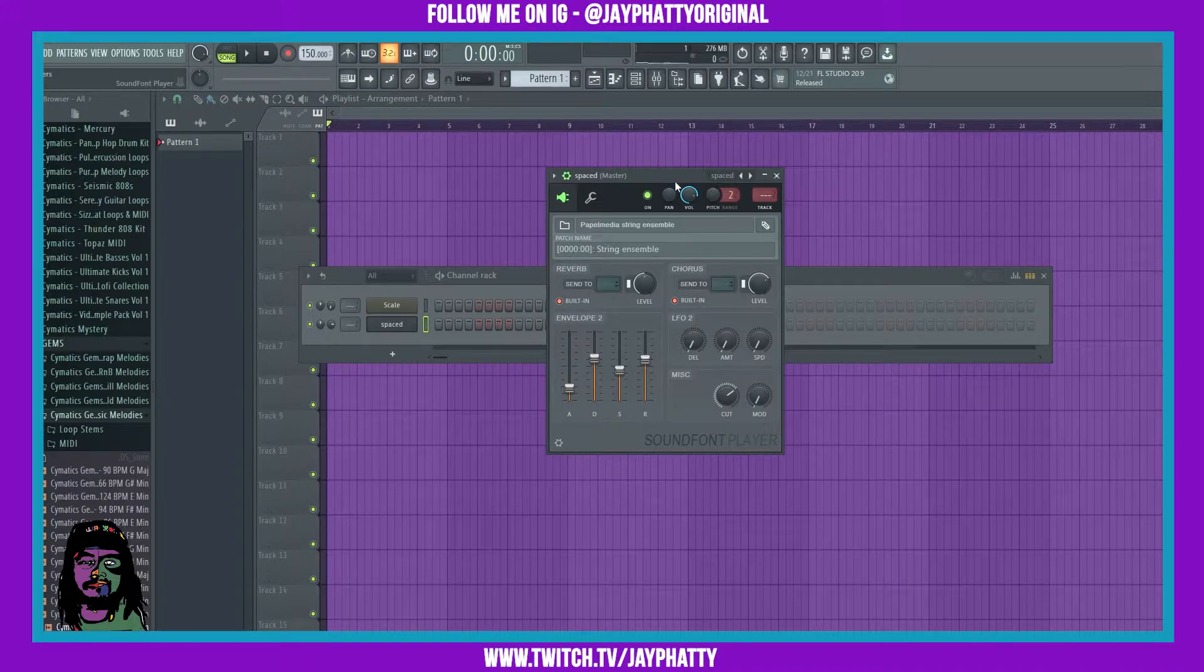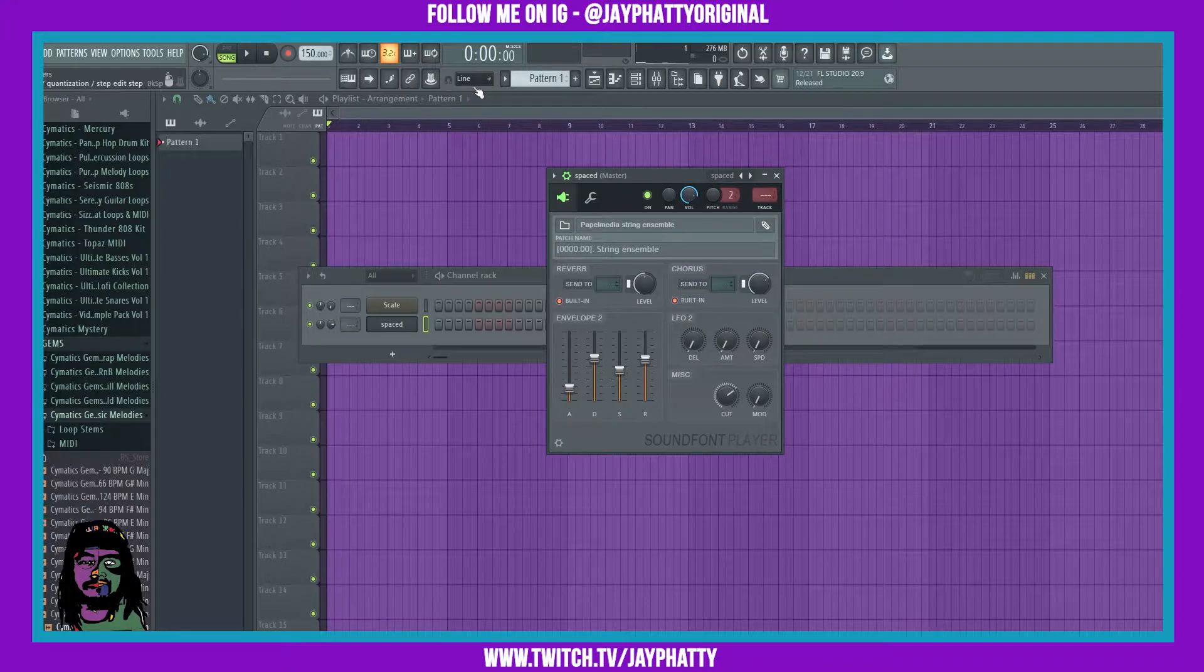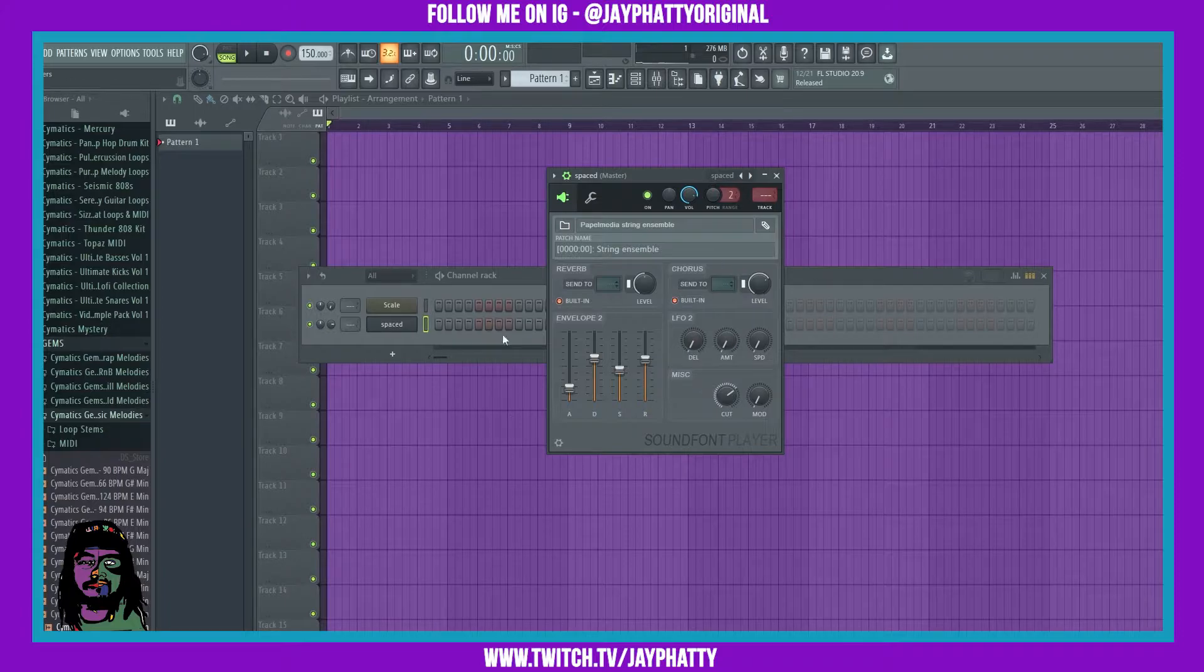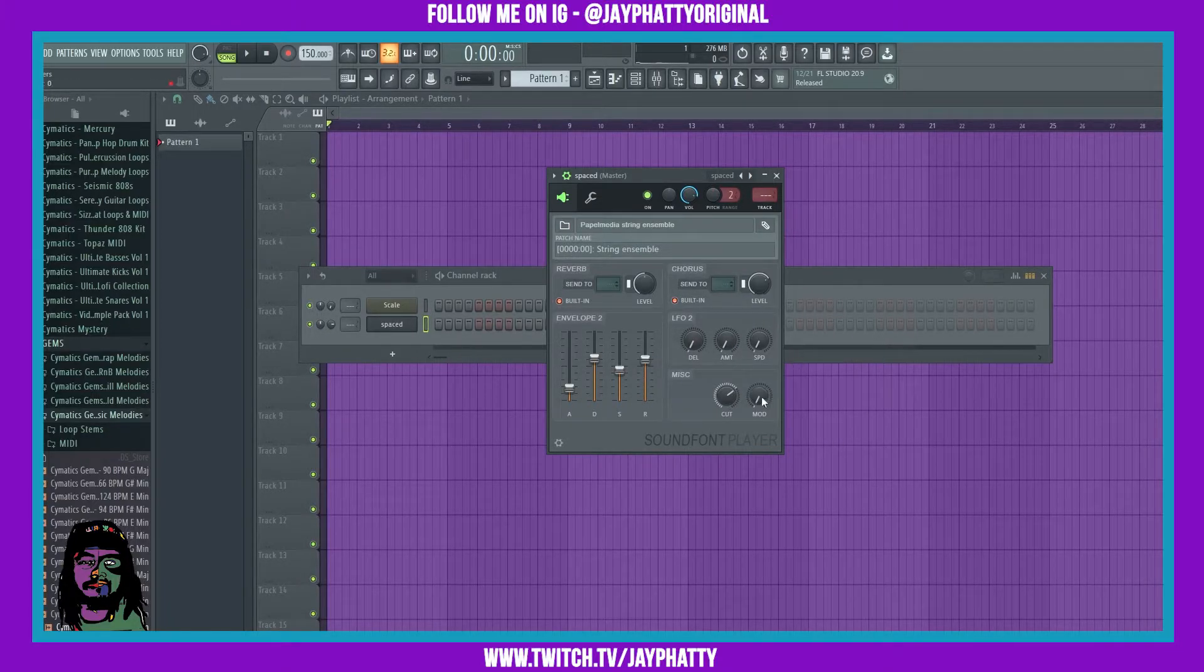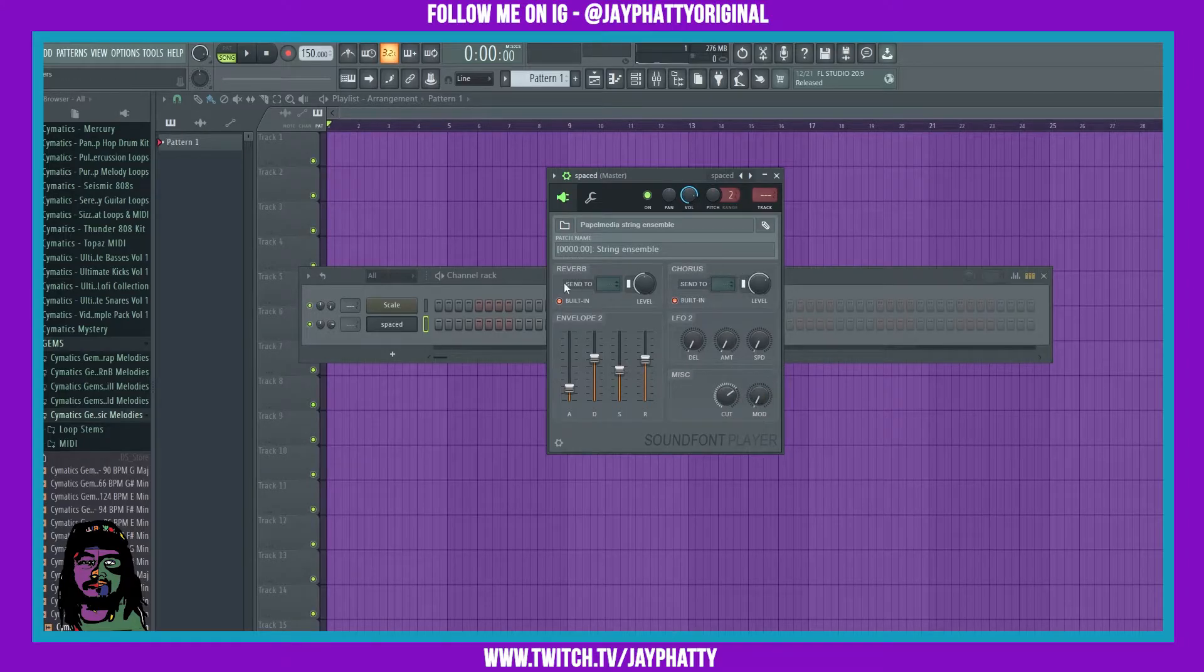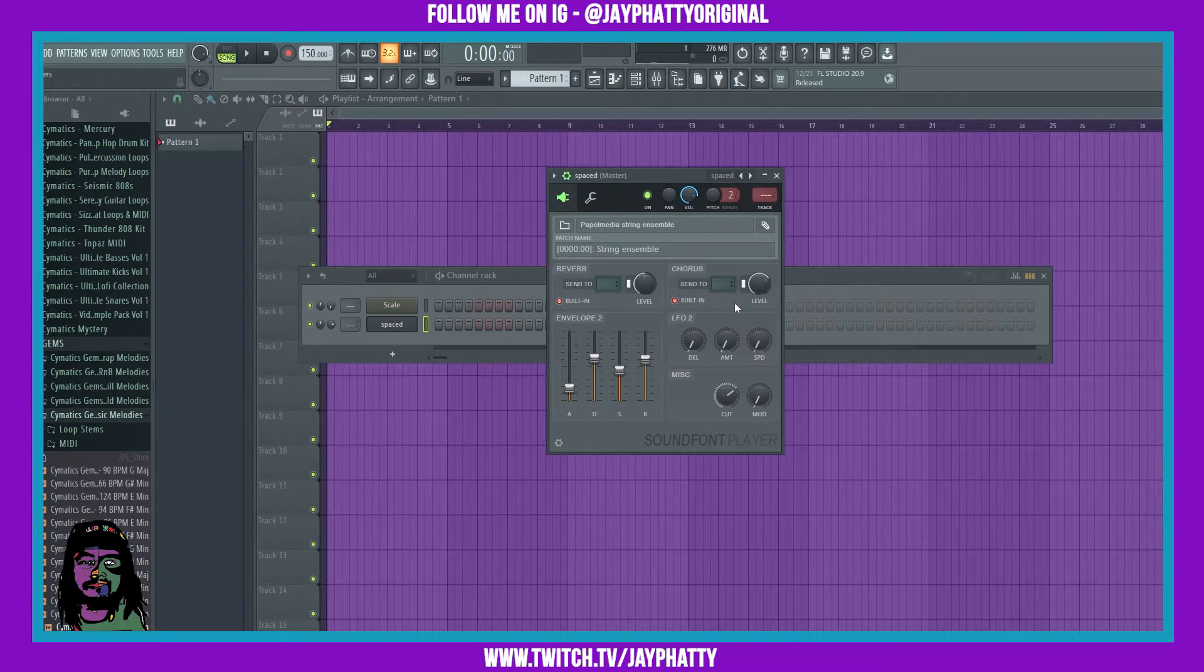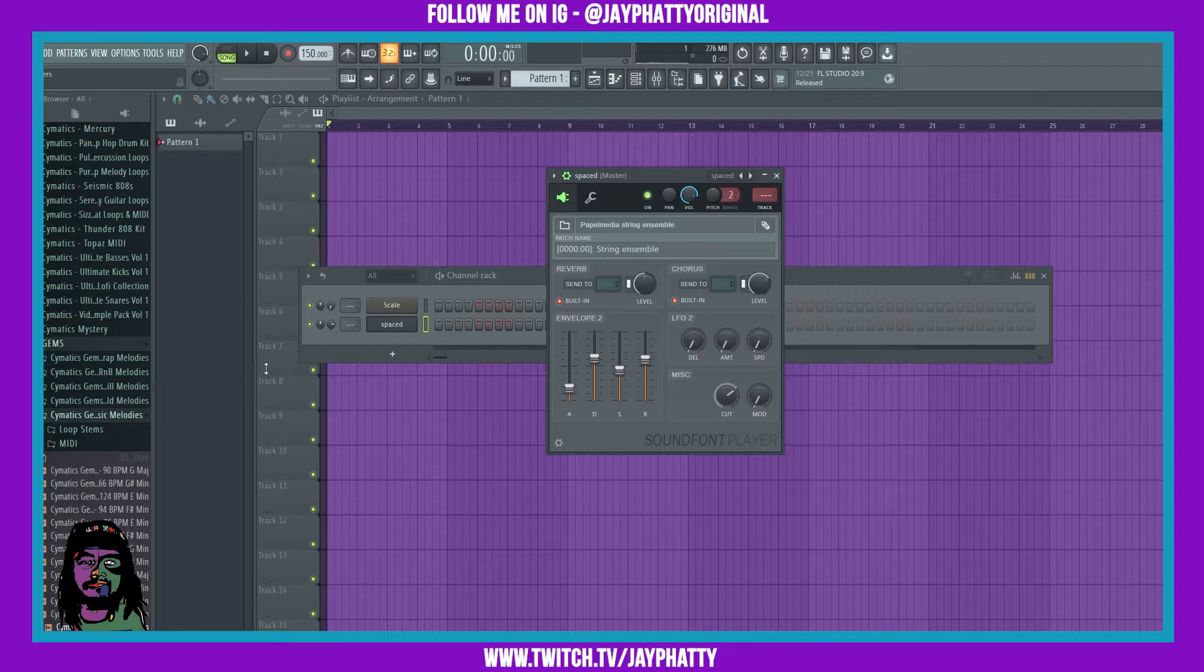It replaced Fruity Sound Font Player and it's a nice little string player with a dope initial patch that you can manipulate with all sorts of different things. You got your envelopes here, you have an LFO, you can mess with a mod a little bit. You got reverb and chorus built into it, but you can also send the reverb and chorus to an actual send, which is really nice, and you can edit the level straight up inside the actual plugin.